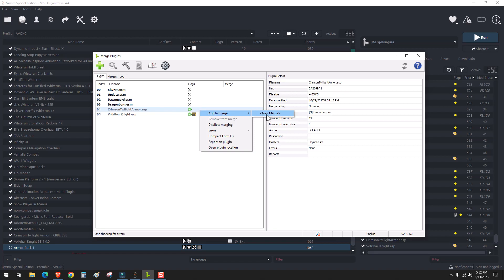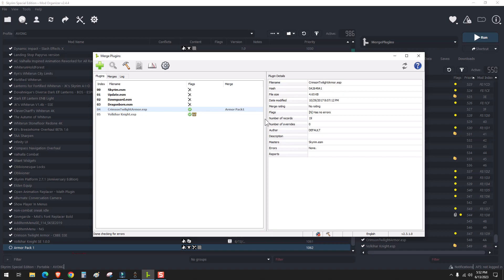In order to do that, we're going to name this one armor pack one. And then we're just going to copy that name and make that into the file name. So now you've created the ESP.